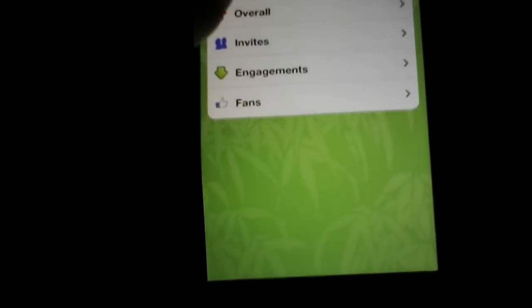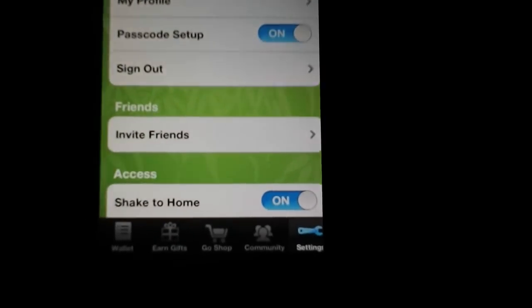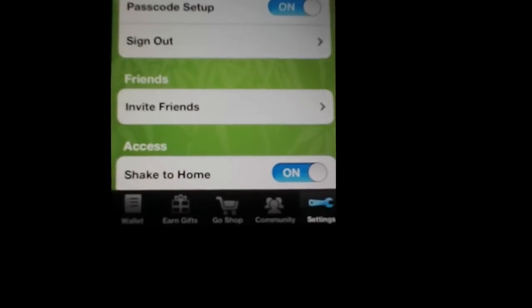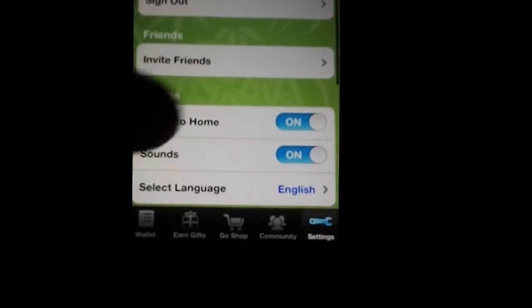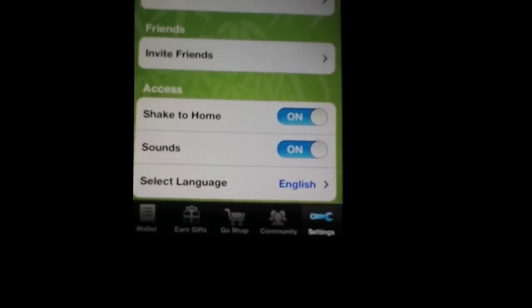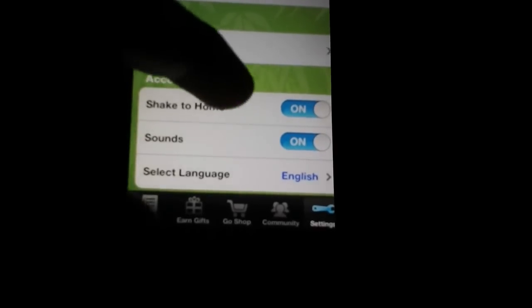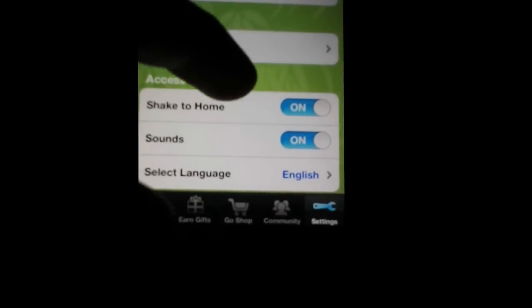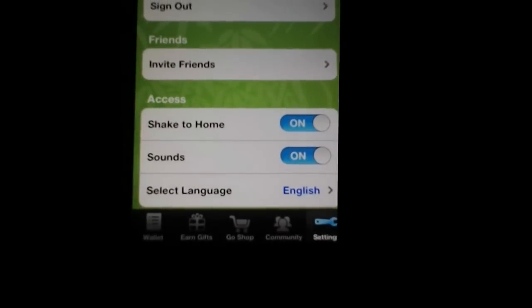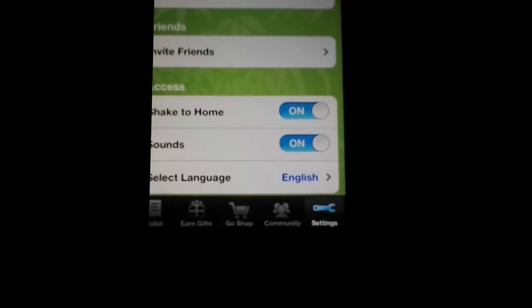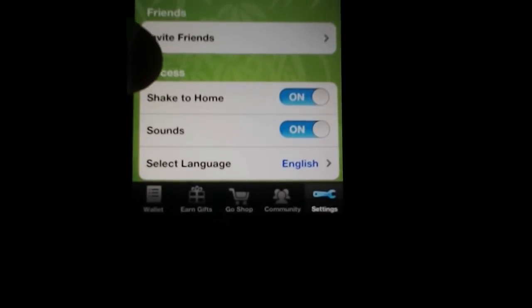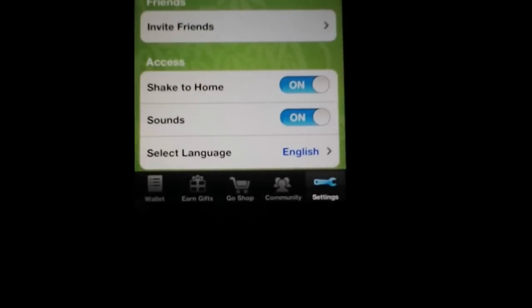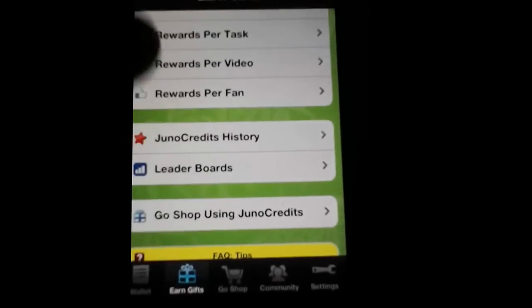Once you make an account, which you do by going to settings, after that there's going to be a little box down here called inviter's code. This is how you make some money.